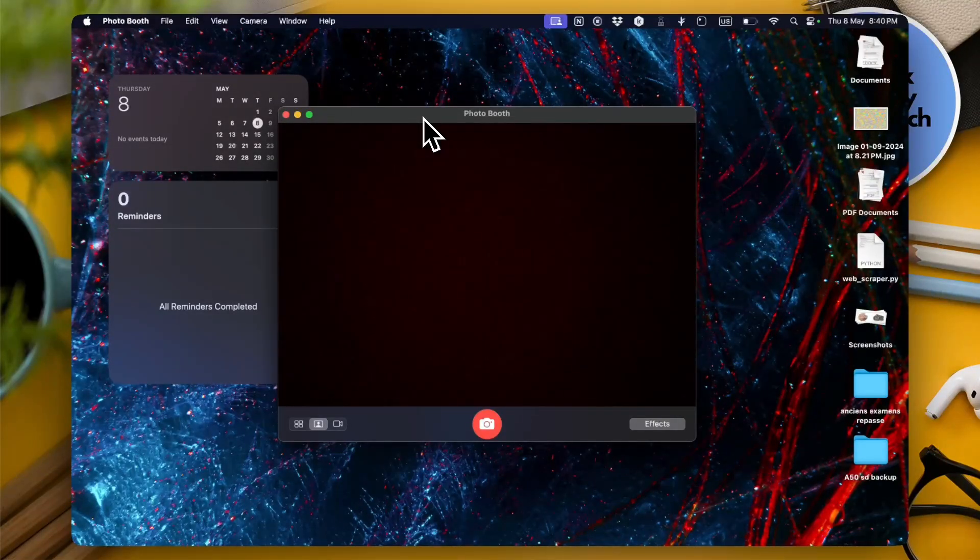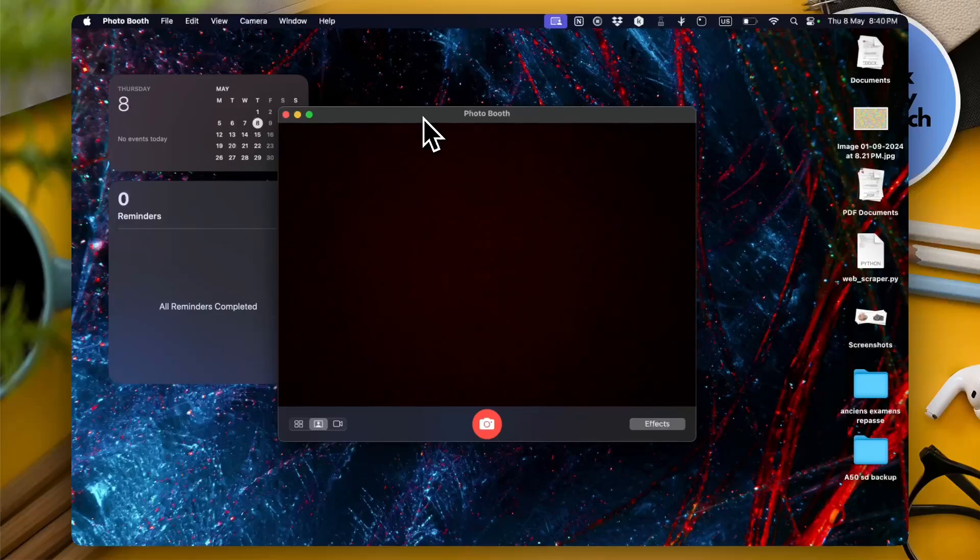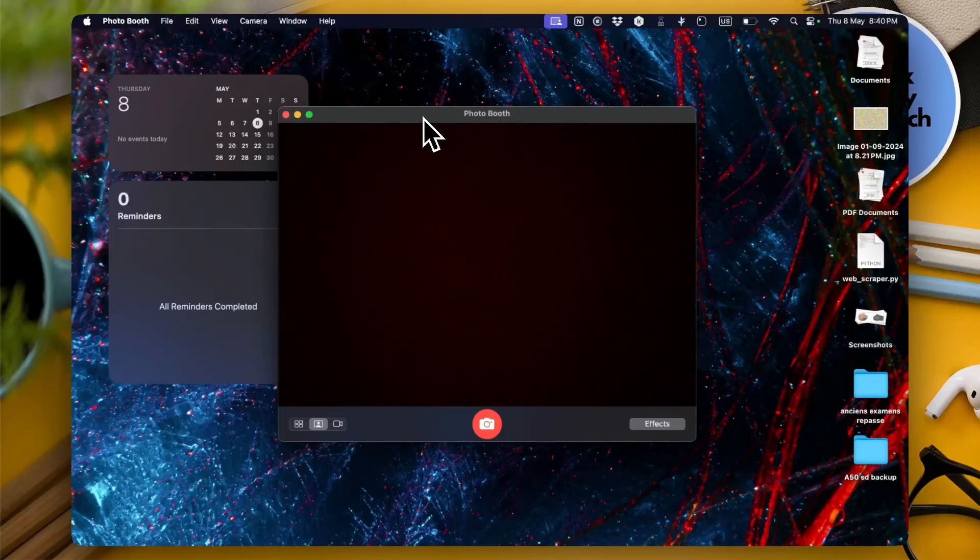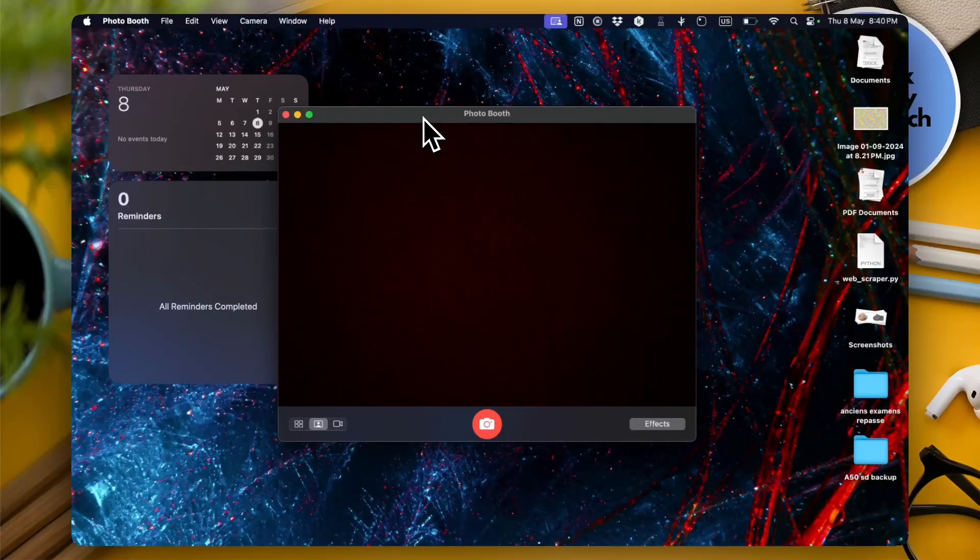In this video I'm gonna show you how to flip your Mac or MacBook's camera easily.